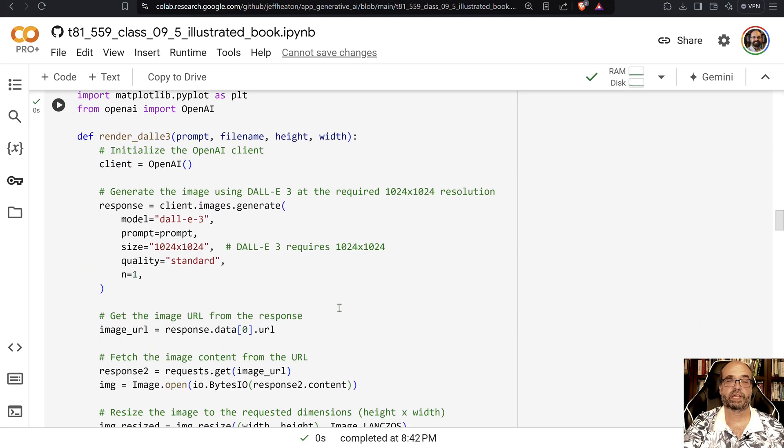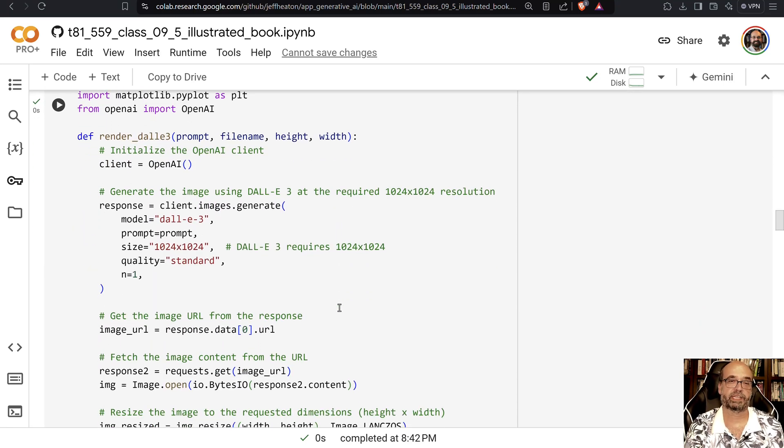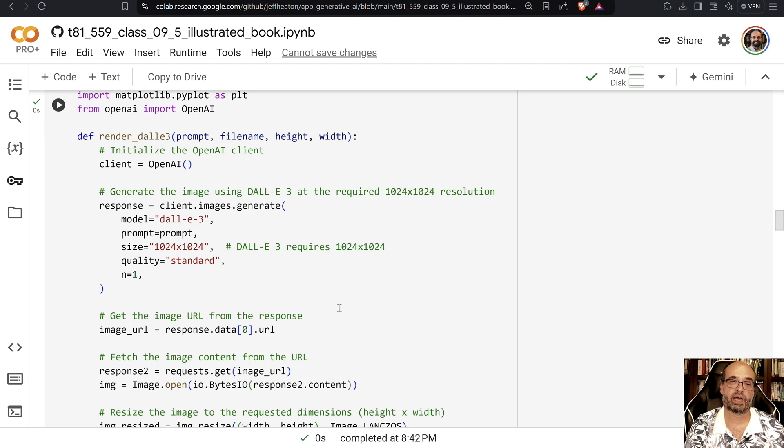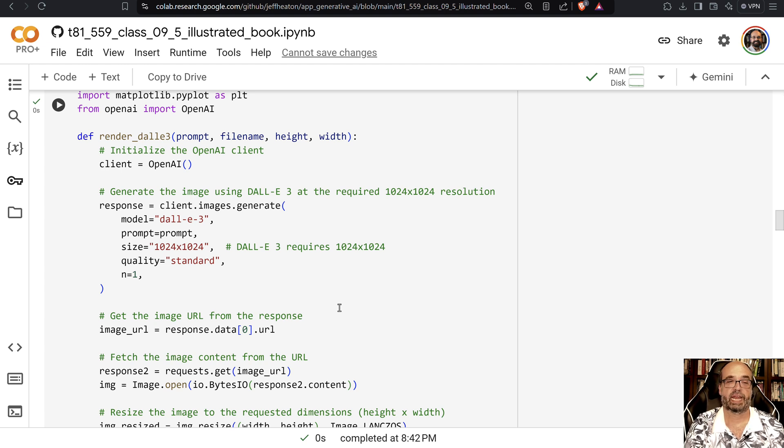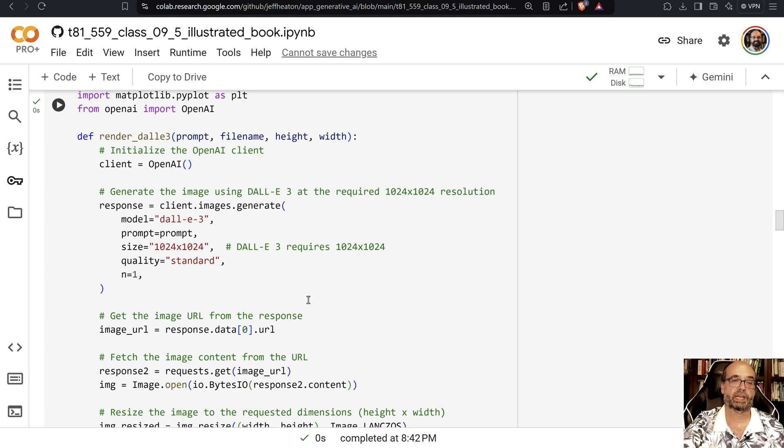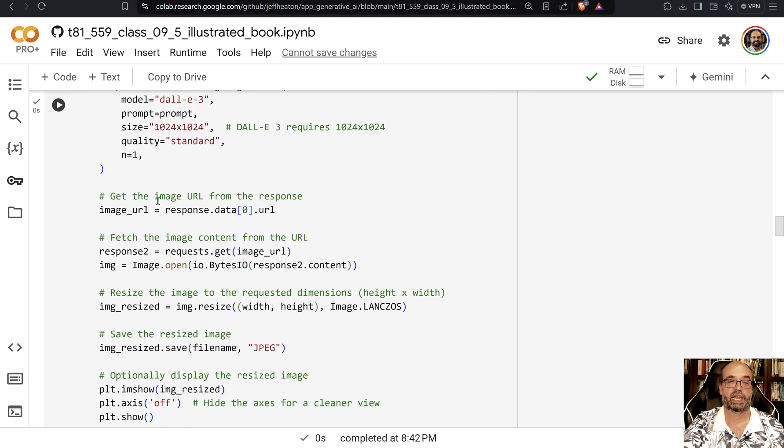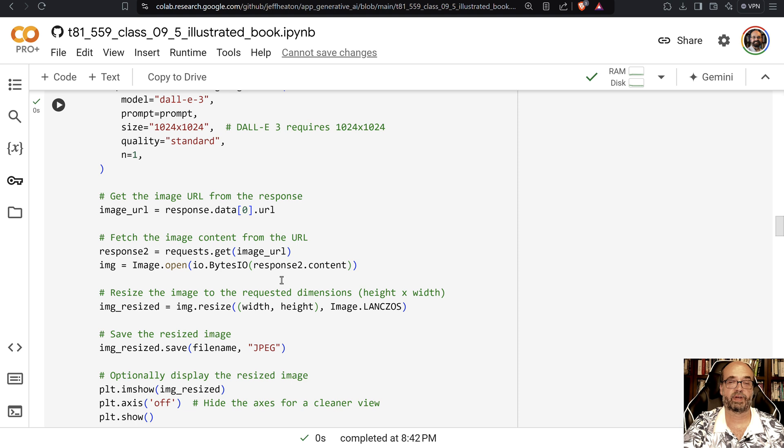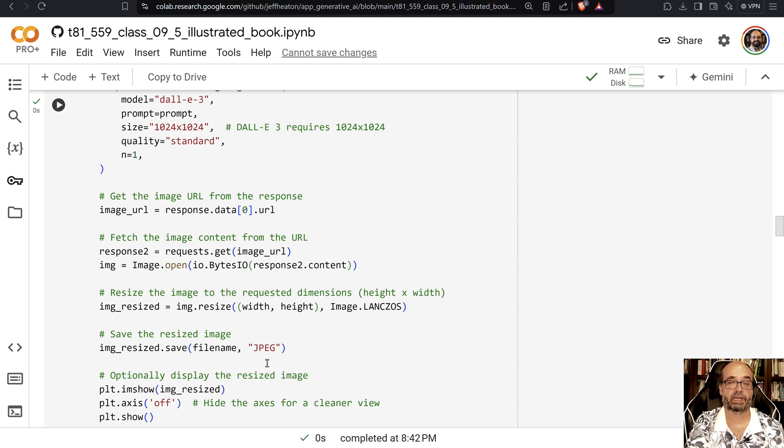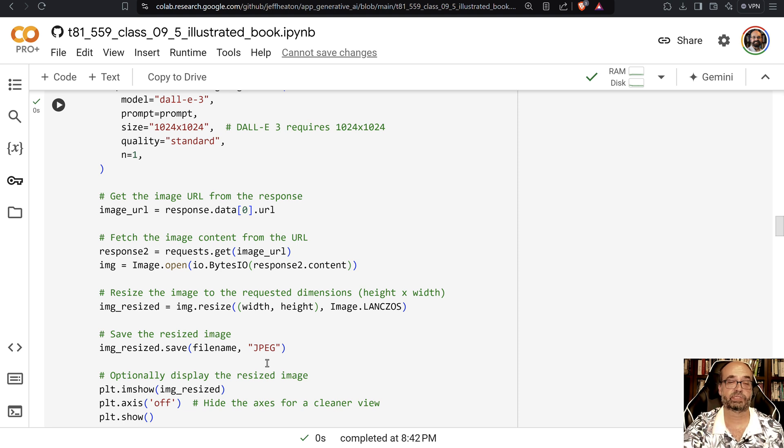We're also creating a method here called renderDolly3. Here you pass in a prompt, the file name, and the height and width. And this will go ahead and generate what your prompt said to generate. It gets the image URL and basically downloads it from there and is able to then save it to a file name that you're going to use to embed into the book.